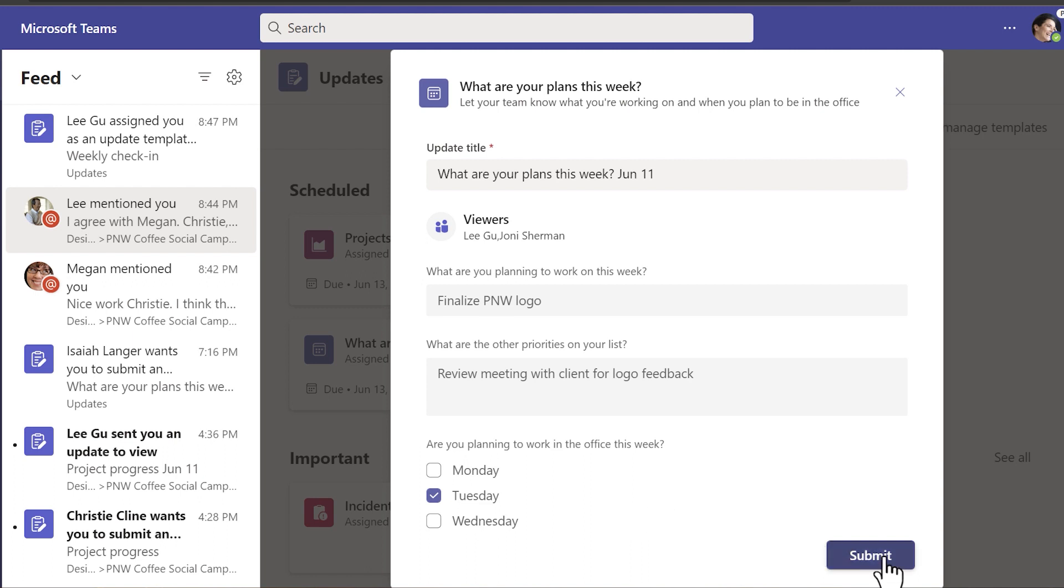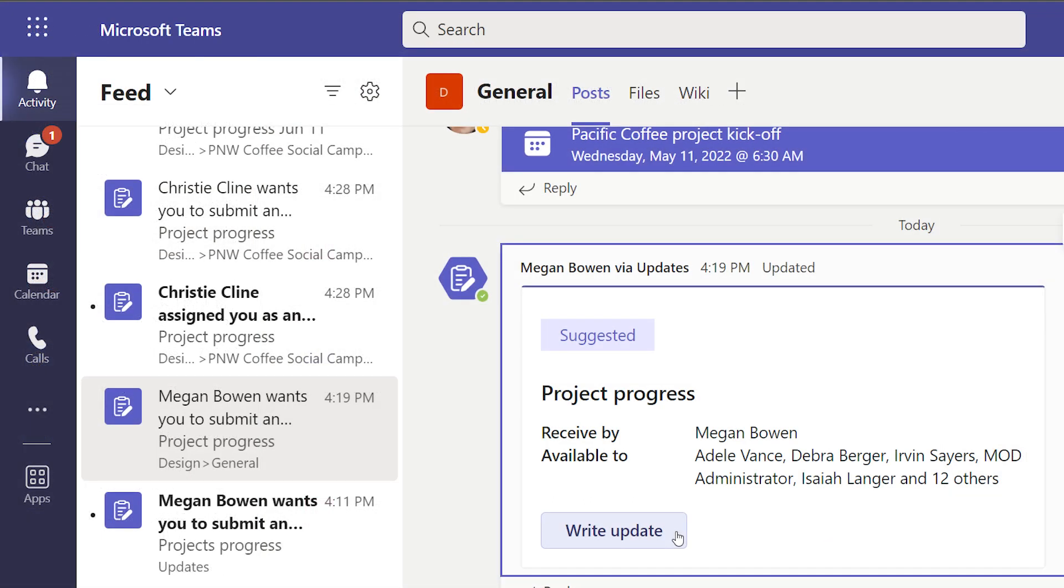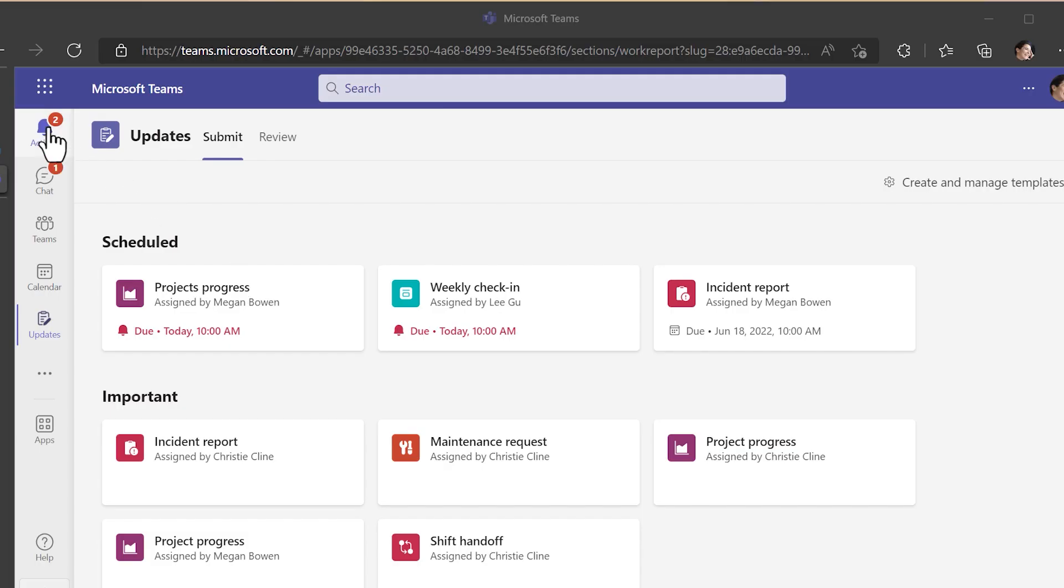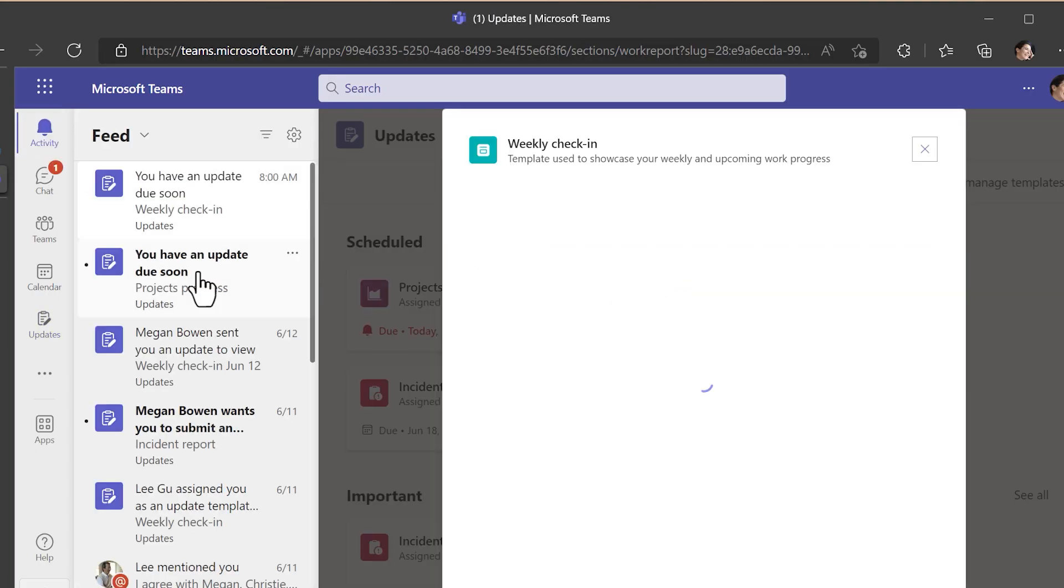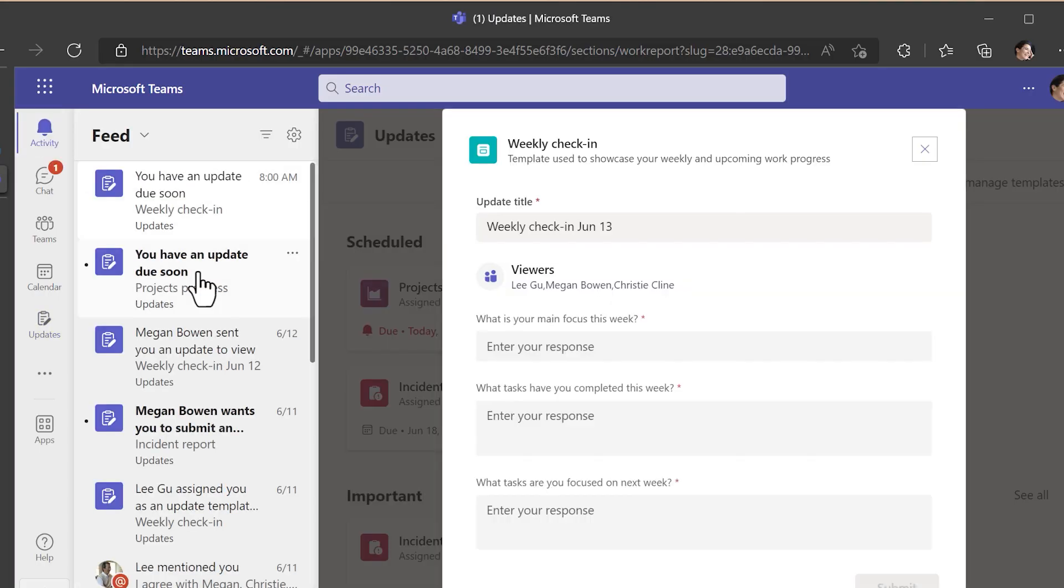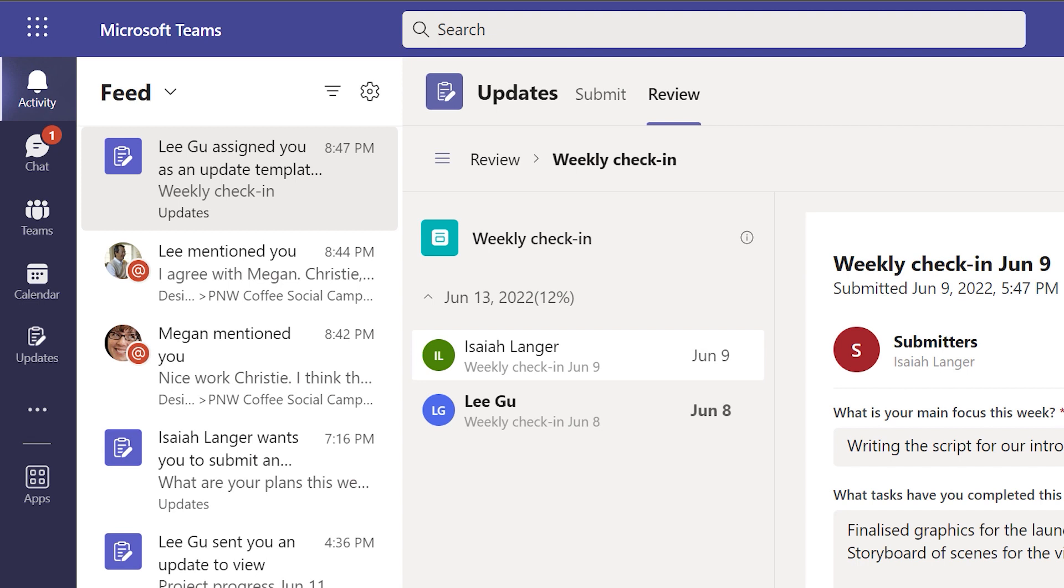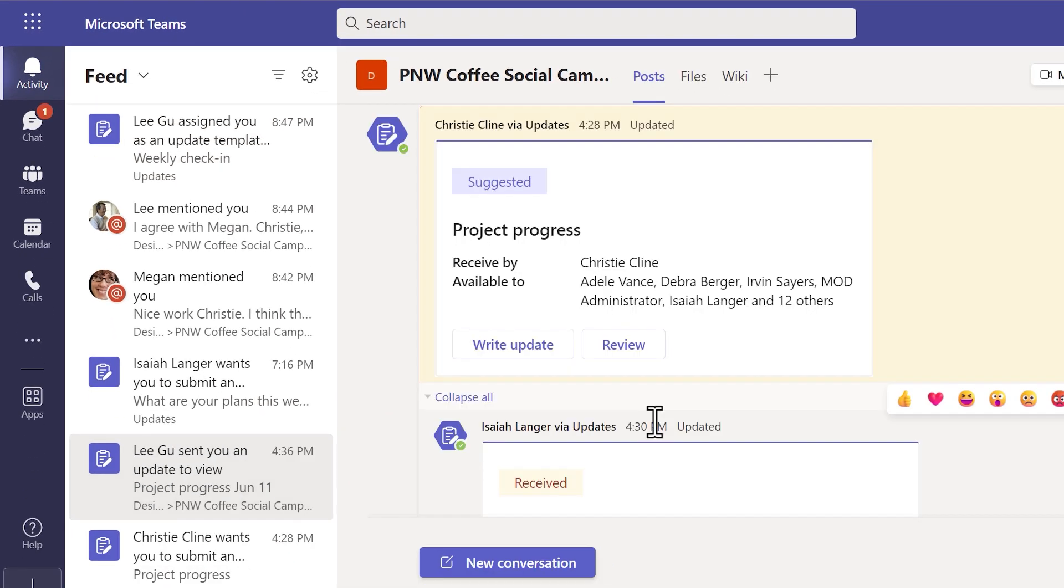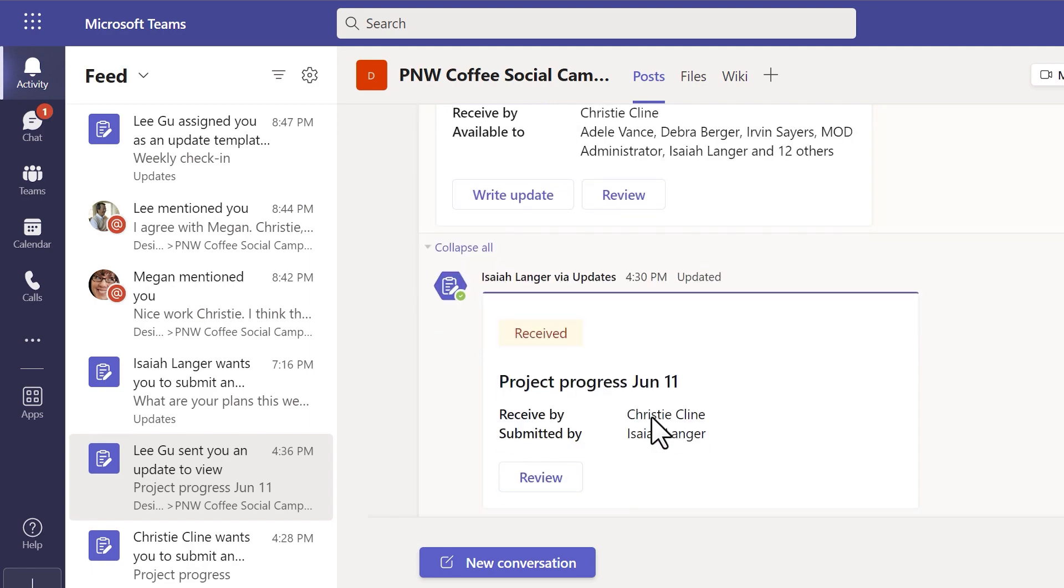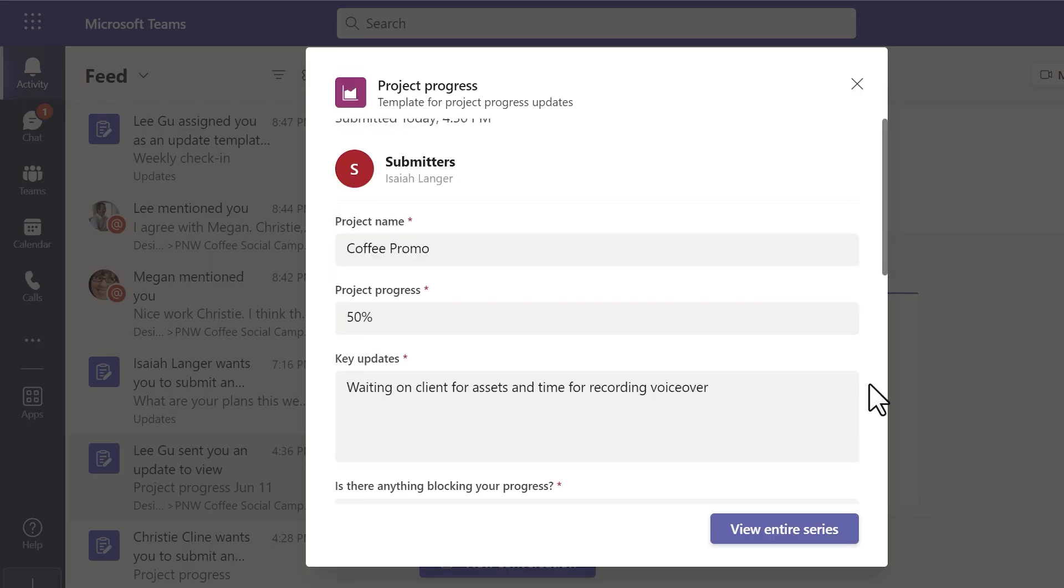So what type of update notifications will you find in your activity feed? You see when you have been asked to submit an update if you are a submitter. You'll also see a reminder to submit an update when it's due soon. When you've been assigned as a viewer of an update you'll get a notification and when an update has been sent for you to review then you can go in and jump directly to the update and check out the content.